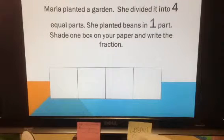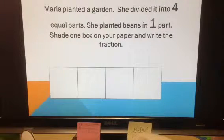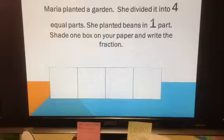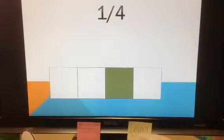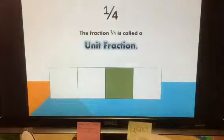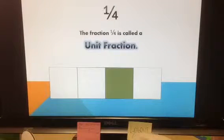Maria planted a garden. She divided it into four equal parts. She planted beans in one part. Shade one box on your paper and write the fraction. Pause the video to think about this if you need to. One-fourth is the correct answer — one out of four parts had beans. One-fourth.